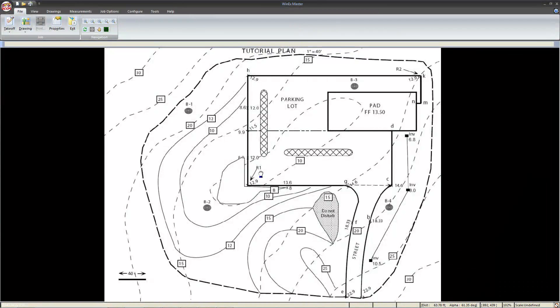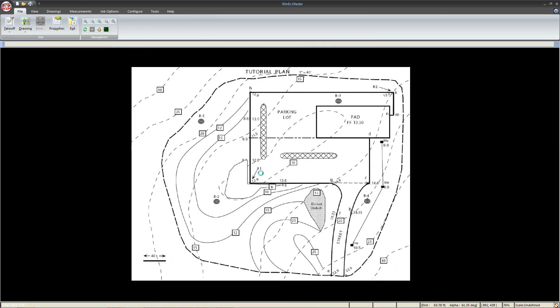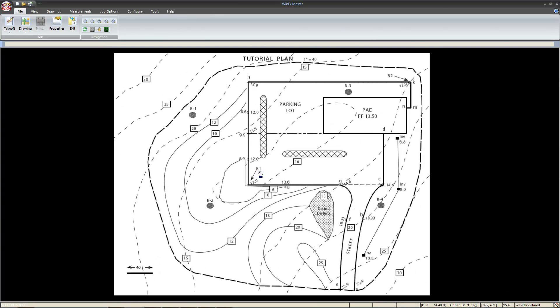Before we get started, we're going to spend just a moment getting familiar with the navigation controls in WinX Master. To start, you can use the mouse wheel to zoom in and out, which corresponds to the magnifying glass with a plus and a minus.